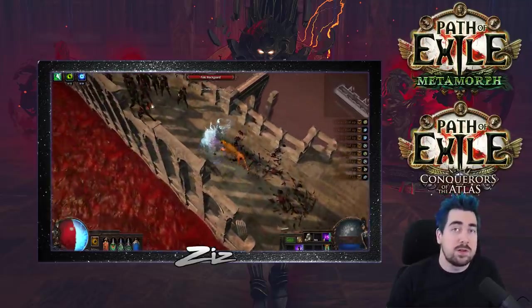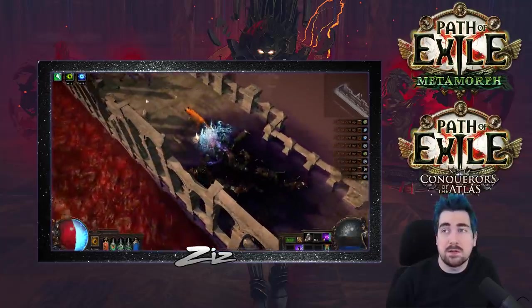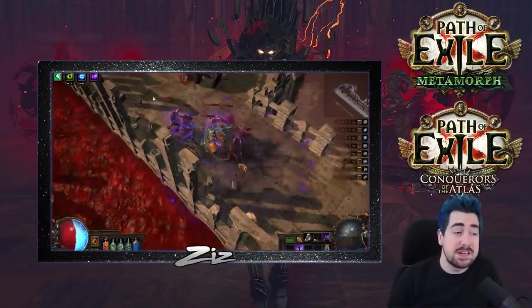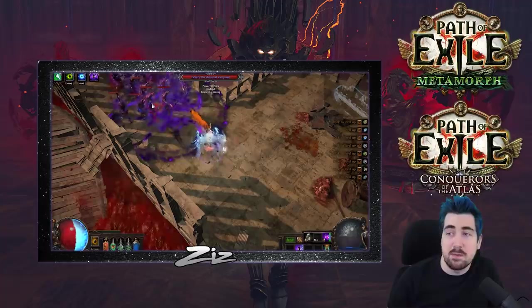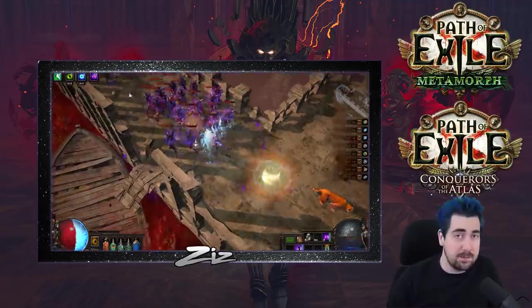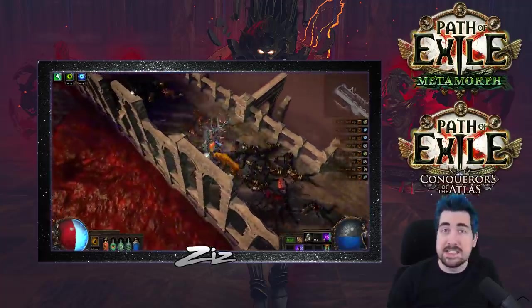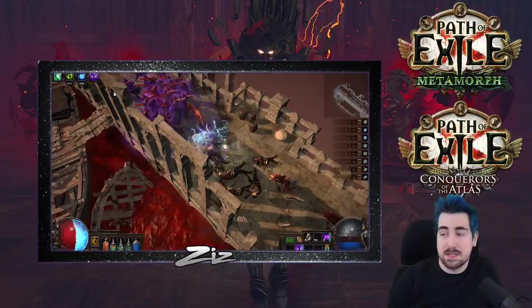I'm either going to run with this build or a summoner, possibly something like summon raging spirits, skeletons, or zombies, but I'm a big fan of wanting to run Essence Drain again. I think it'll be really strong this league.